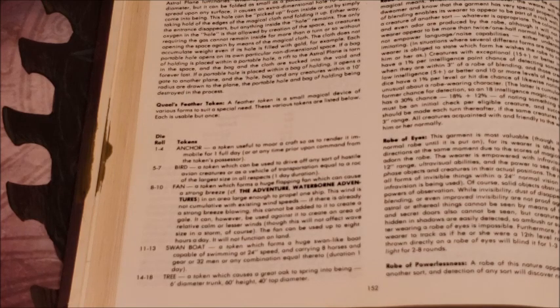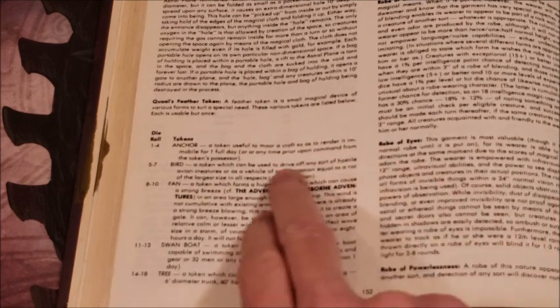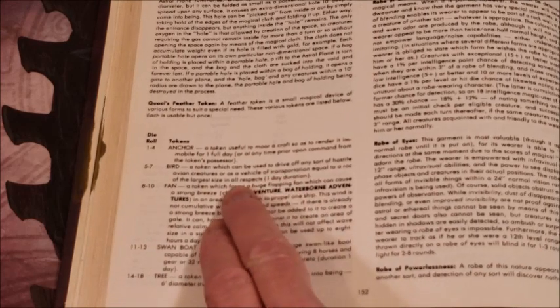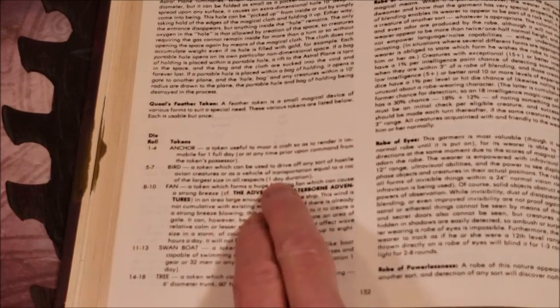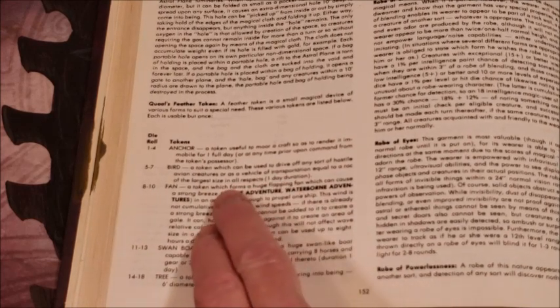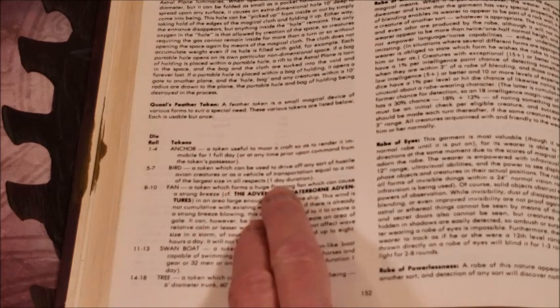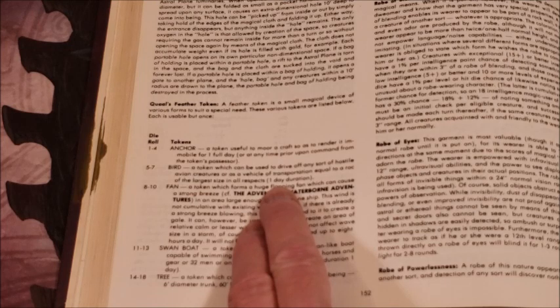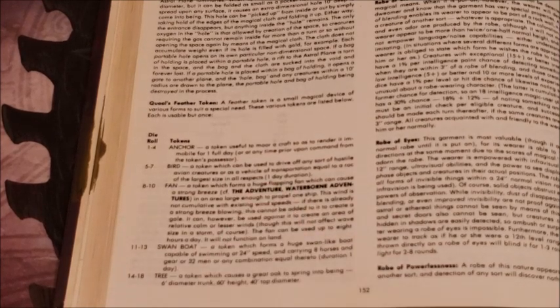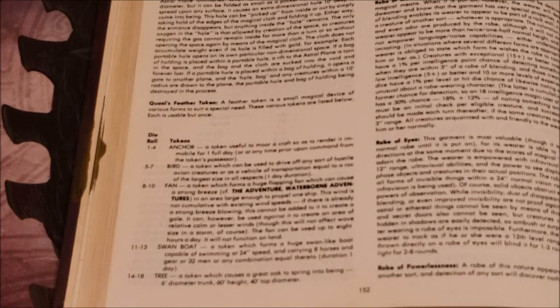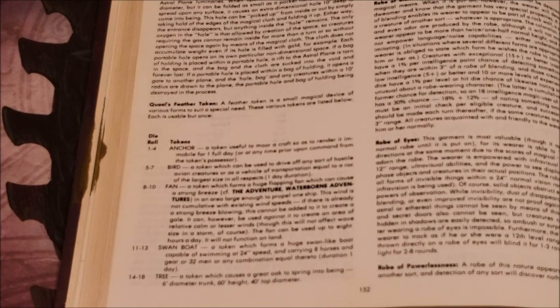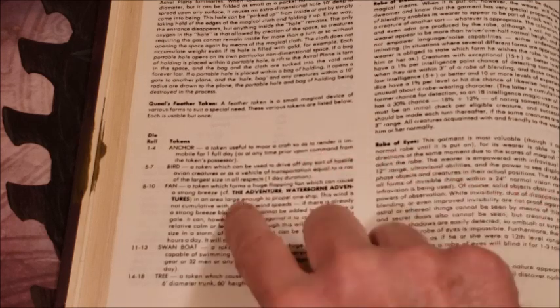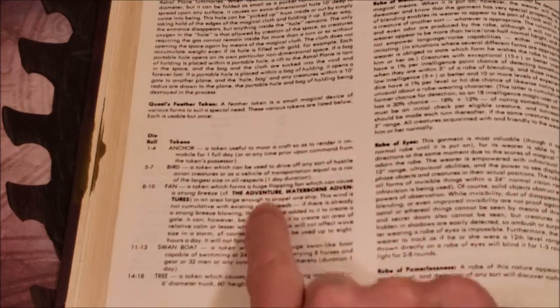Then we have a Bird token. It can be used to drive off any sort of hostile avian creatures or as a vehicle of transportation equal to a roc of the largest size in all respects for one day duration. Doesn't say anything about whether you're actually skilled at riding this particular creature. I've always kind of given that a hand wave - the magic item itself is supposed to be beneficial. I'm not going to put people on a roc's back and have them drop from a thousand feet because they fail a proficiency check or something. So I've just kind of said okay, the magic of the token keeps you on.